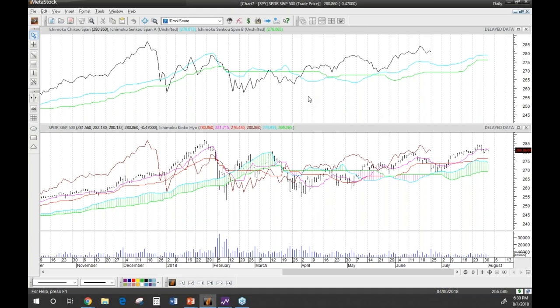If you're working with the Metastock indicators by themselves, you can technically go in and change the periods yourself. However, if you're using the Expert Advisor, that does not allow you to change them — we don't have a way to set up a period control for the expert advisor, so it's fixed to the actual rules of the Ichimoku method. Now, let's talk about the main buy signals — let's look at how to trade using the support and resistance of the cloud.